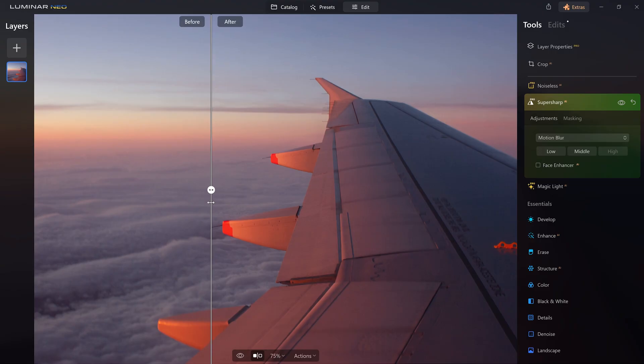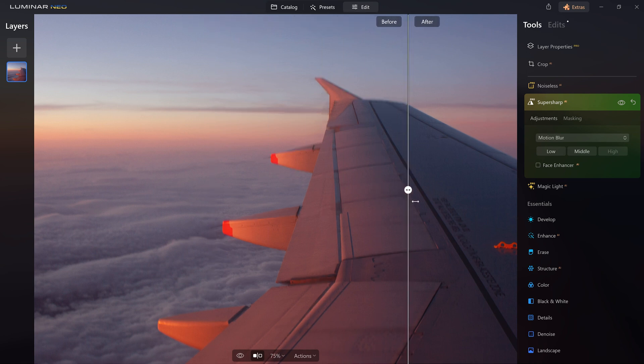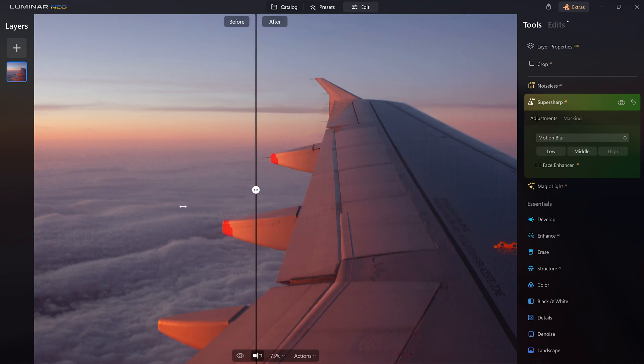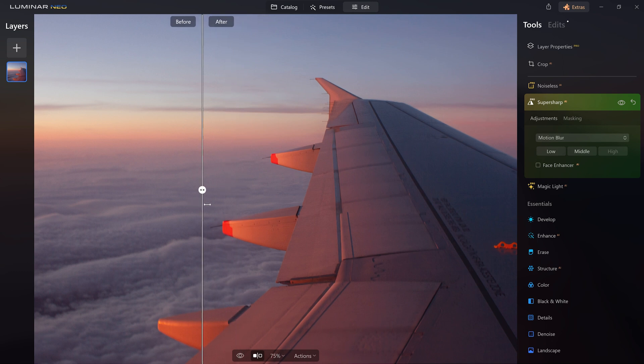It's mind blowing what this AI tool can do for you. I mean look at the wing here, the antennas that were very blurry before and also the left part of the wing, look at that. That's a pretty good result with just 3 clicks, right?